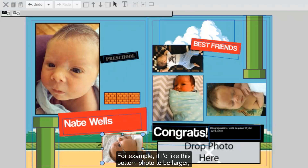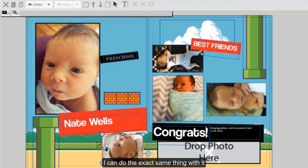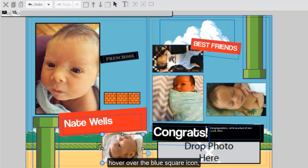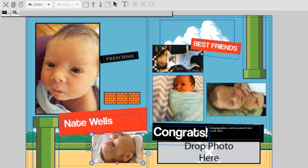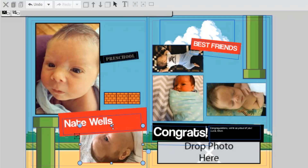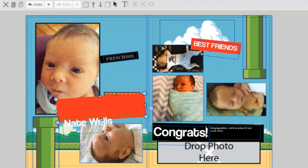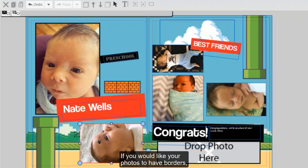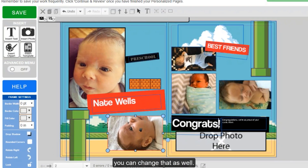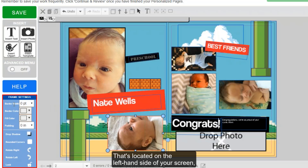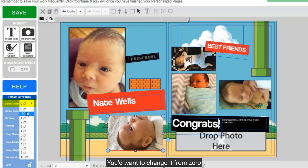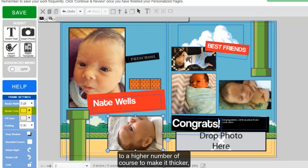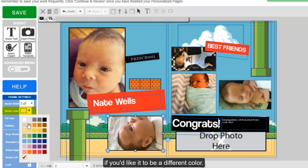For example, if I'd like this bottom photo to be larger, I can do the same thing I did with my text box — click on it to select it, hover over the blue square icon, and then click and drag to make it larger. I'm now using the hand icon to move the other objects up to make sure that I have enough room for my new sized photo. If you would like your photos to have borders, that's located on the left hand side under border width. Change it from zero to a higher number to make it thicker, and change the color as well if you'd like it to be a different color. The default will be black.